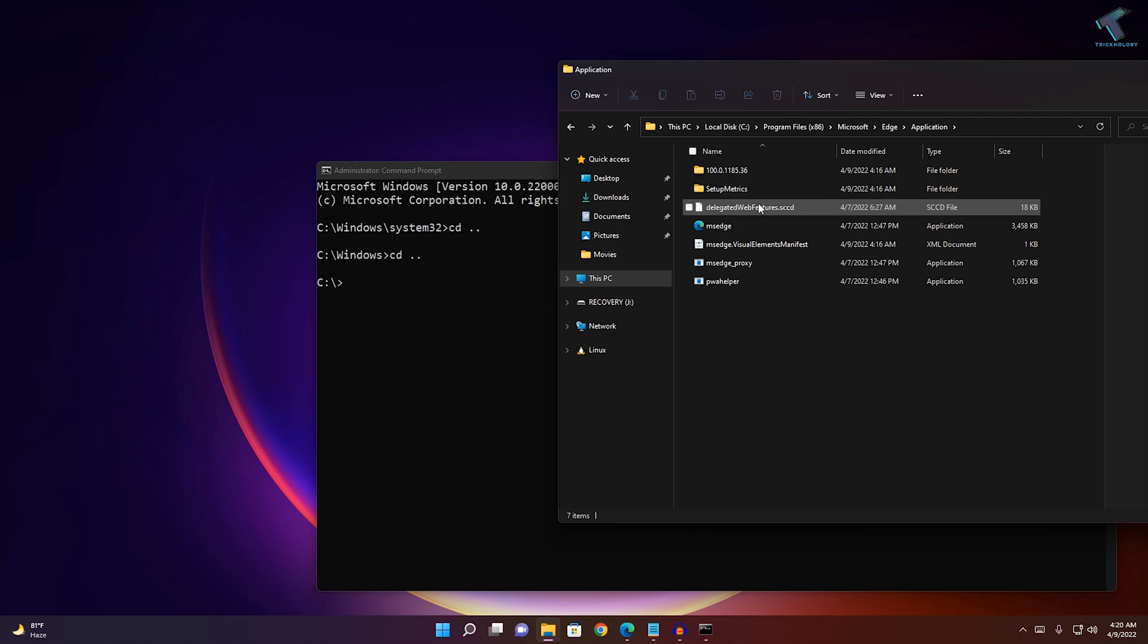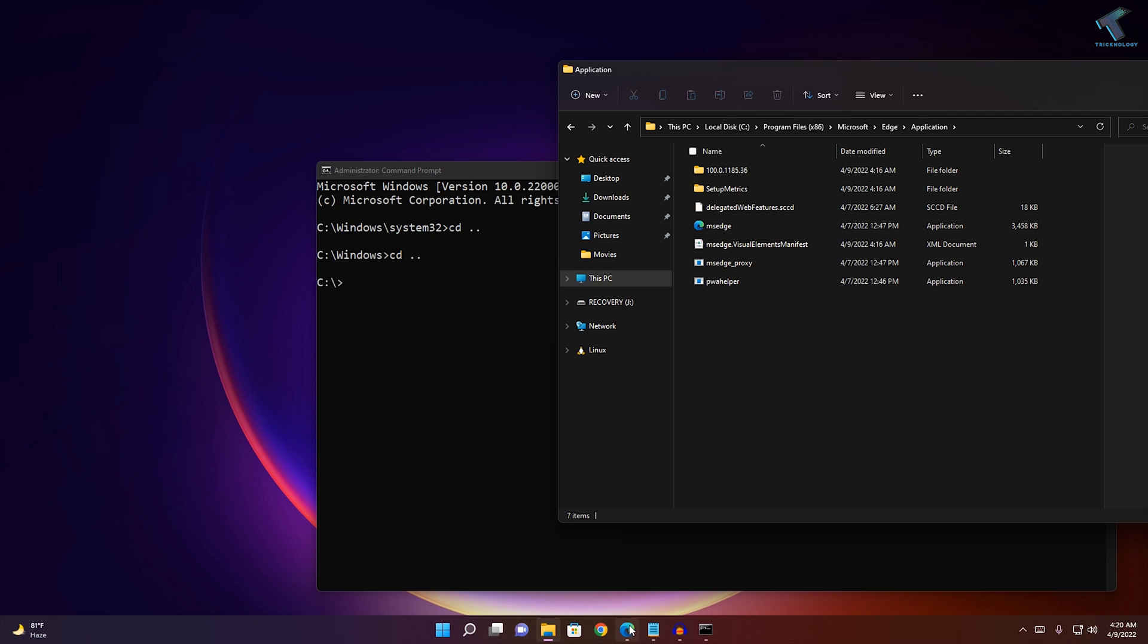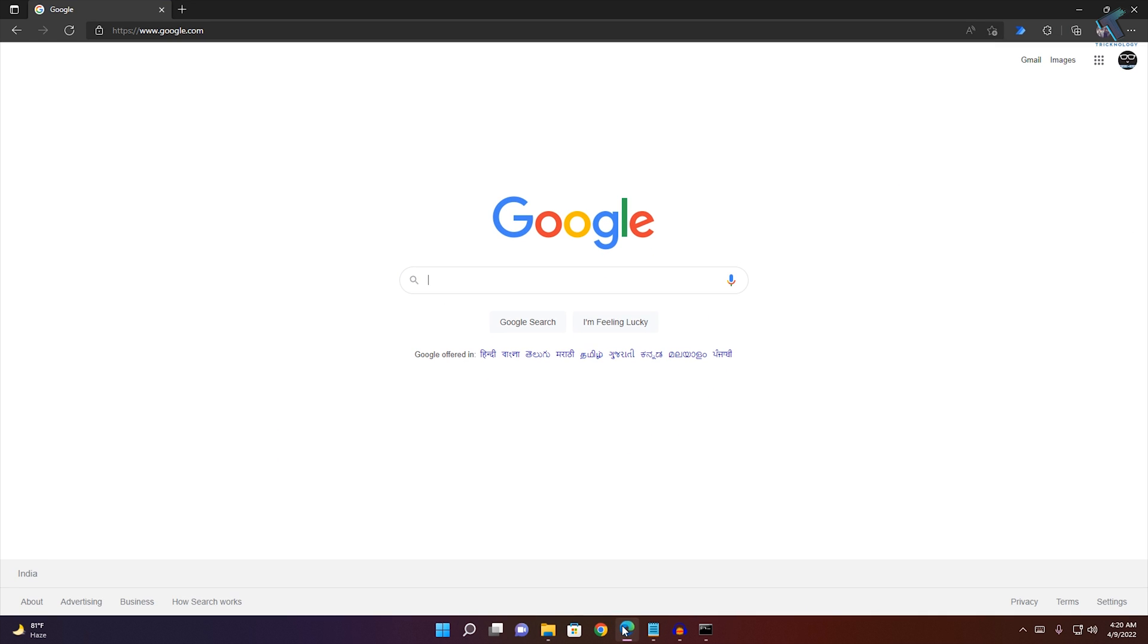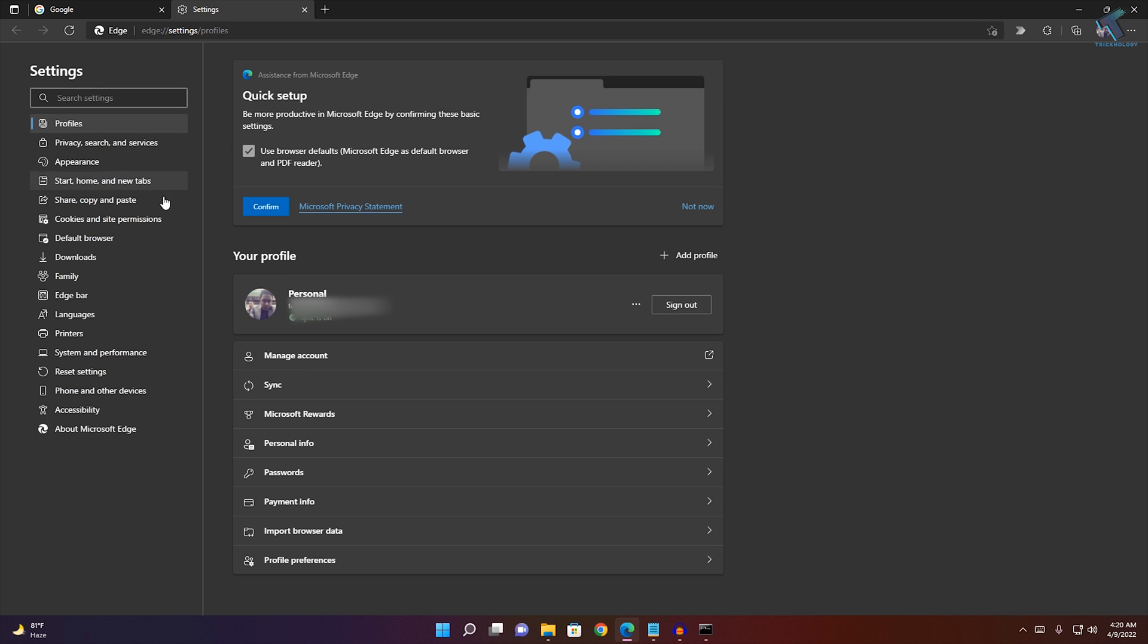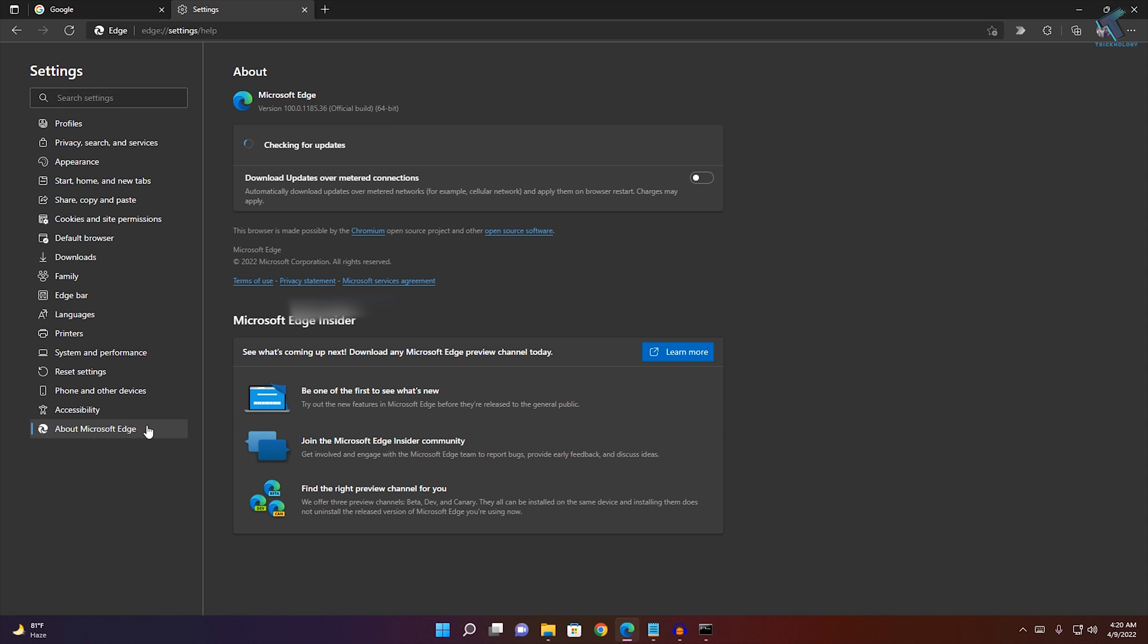If multiple version folders are showing in your case, you need to go to your Microsoft Edge browser. Click on the three dot button on your right side, click on settings. Here on your left side window you will get About Microsoft Edge option, so click there. Here the version is showing.